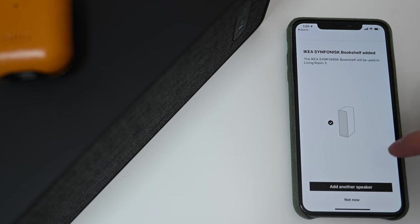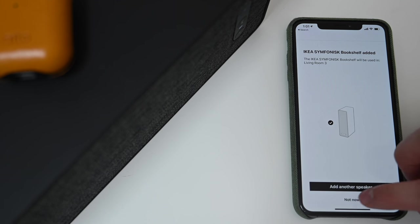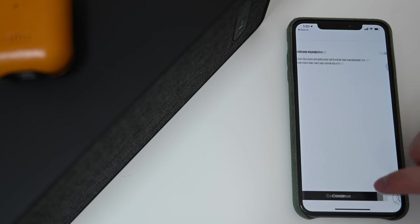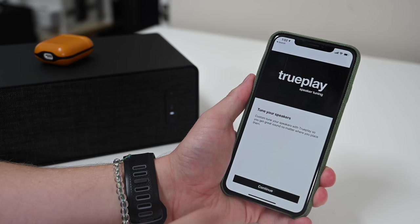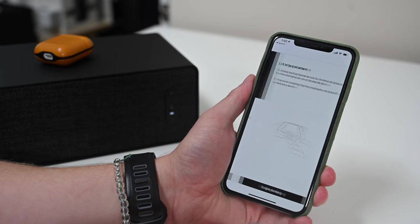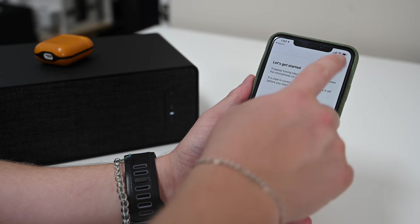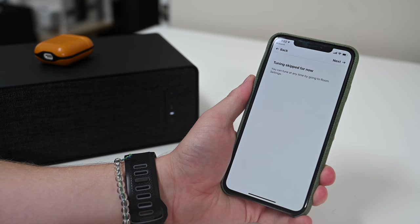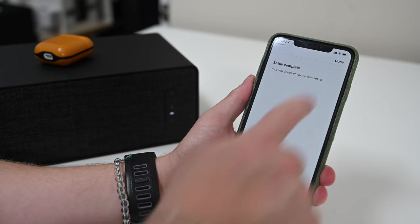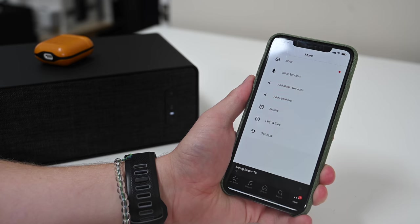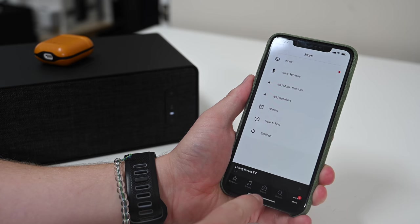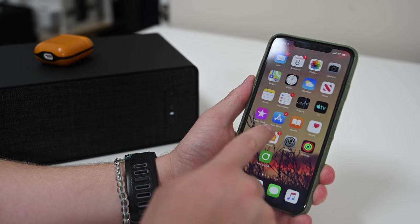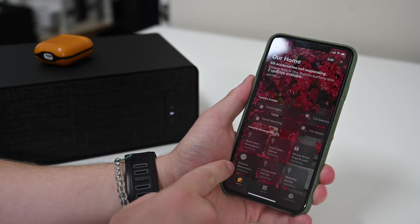In this case, we're just going to name it Living Room 3 and move on. After it is added and the software update is finished, you can do a few other steps, including tuning it with TruePlay. Use your phone, move around your room, and it'll tune it for its position. We'll skip that and wait until we actually have this in place before we go ahead and tune it.